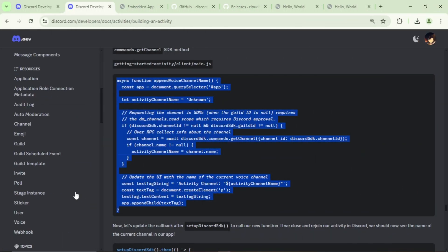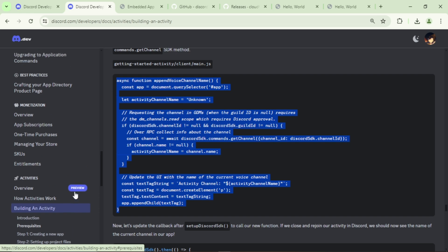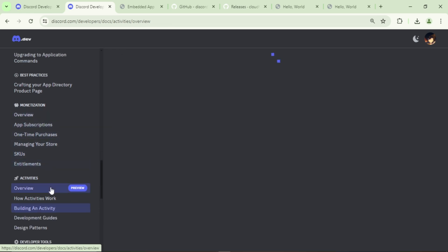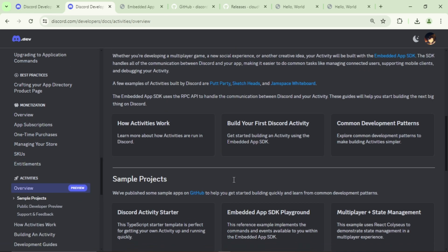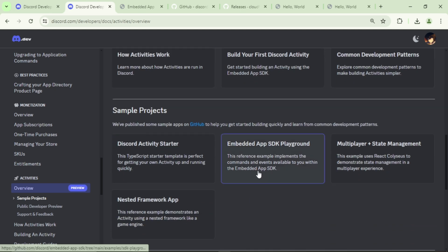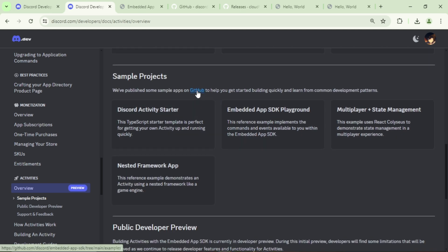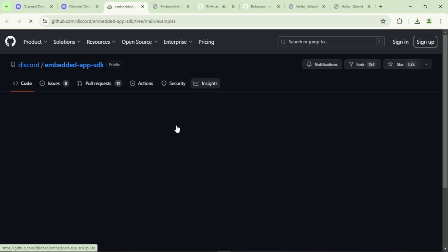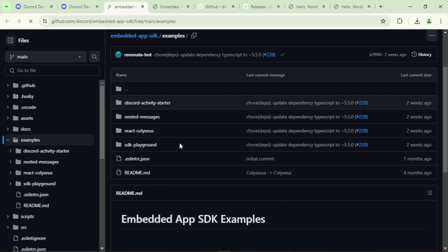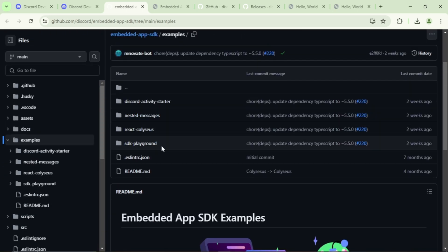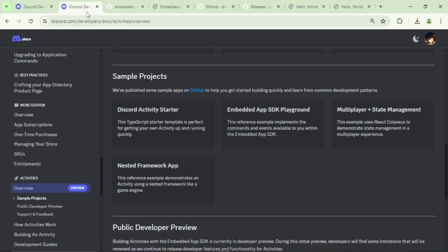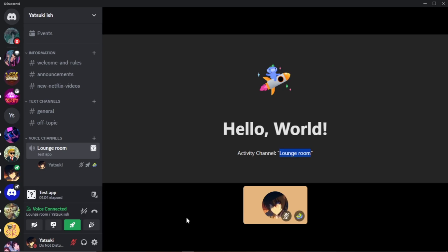I want to mention that the Discord documentation has a lot of information. You can browse it and learn more. You can also find examples to start with like the SDK Playground, dealing with multiplayer and state management, etc. They are also available in GitHub. If you like this video, I might make a playlist to build a complete game in Discord activity, so stay tuned. Thank you for watching. Don't forget to subscribe, like, and share, and see you in the next video.